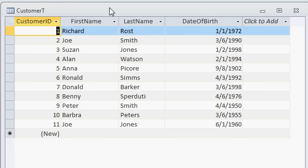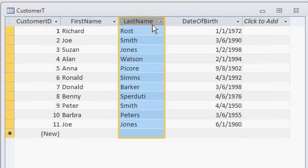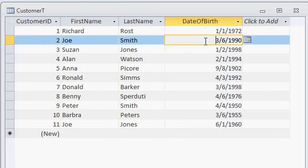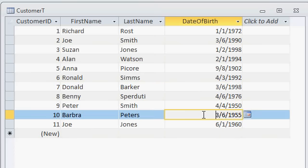Here I have a real simple table that I've called customerT to store my customers in. I've got a customer ID auto number, first name, last name, and date of birth which is a date field. I want to generate a query showing only the customers who have a date of birth equal to today's date. Today is March 6th so if I do this right I should see Joe Smith, I should see Don Barker, and I should see Barbara Peters.